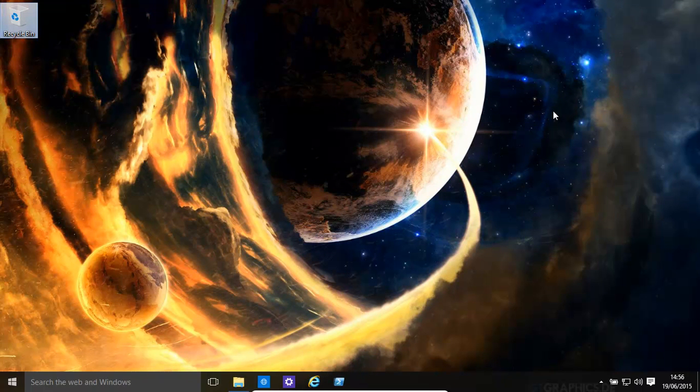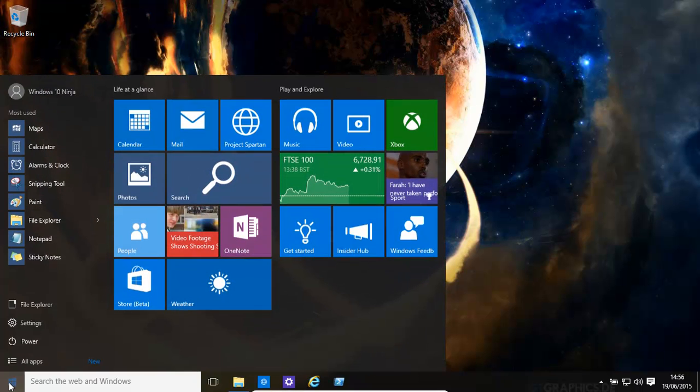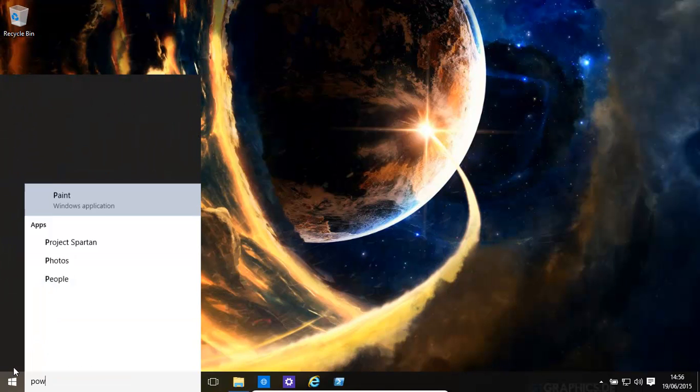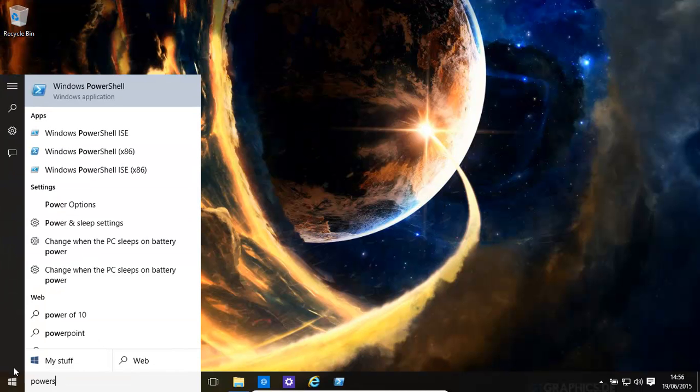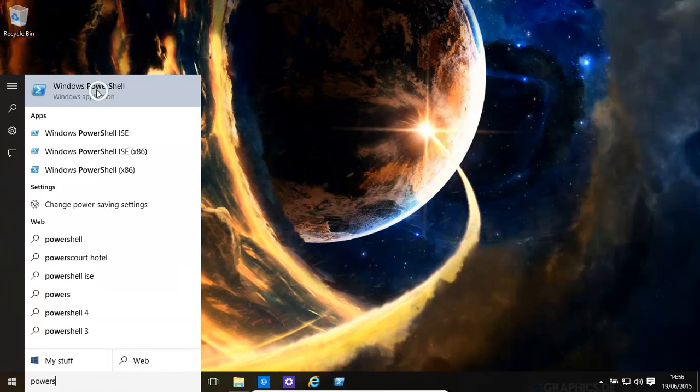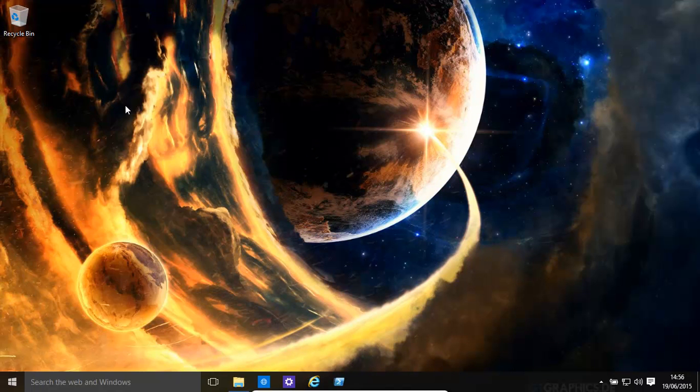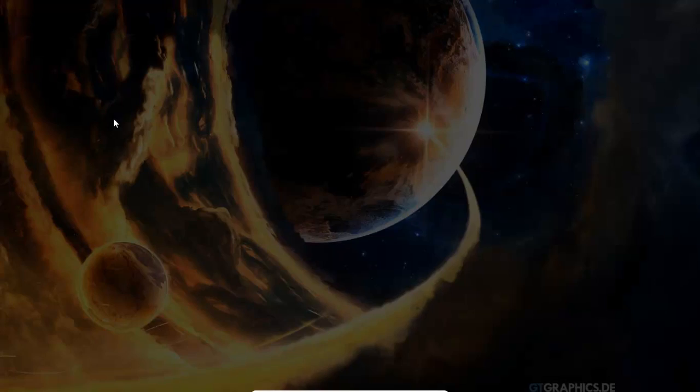So what do we do to speed it all up? Let's open up PowerShell. We can do that by typing in PowerShell. Make sure you run it as administrator.